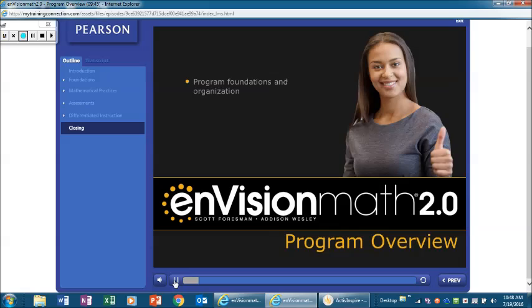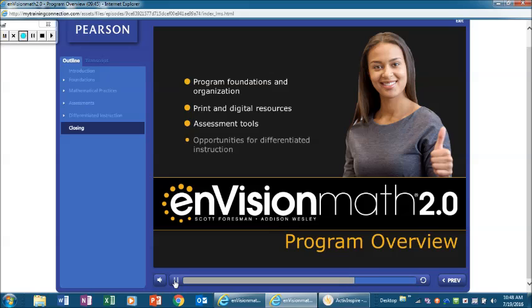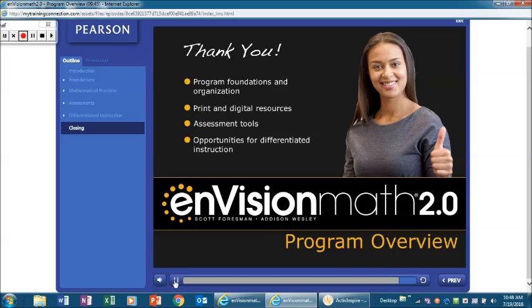Today we explored the foundations and organization of the program and how they support the Common Core State Standards for Mathematics. We also explored the print and digital resources for teachers and students, and learned about the program's assessment tools and opportunities for differentiated instruction. Thank you for viewing this tutorial.